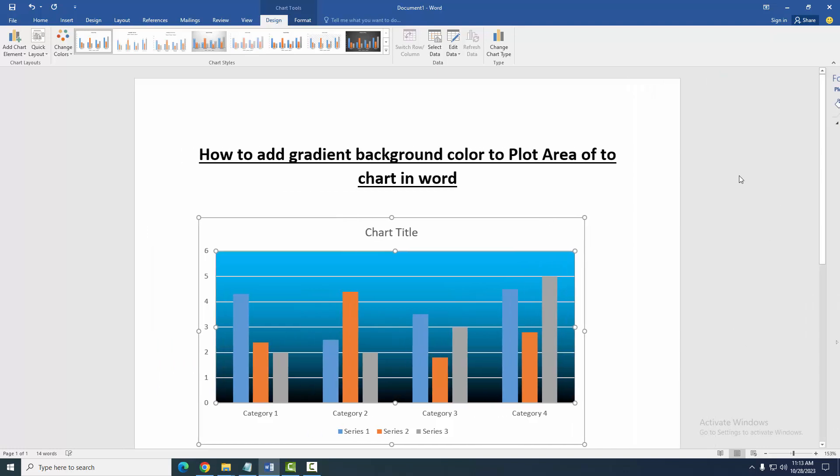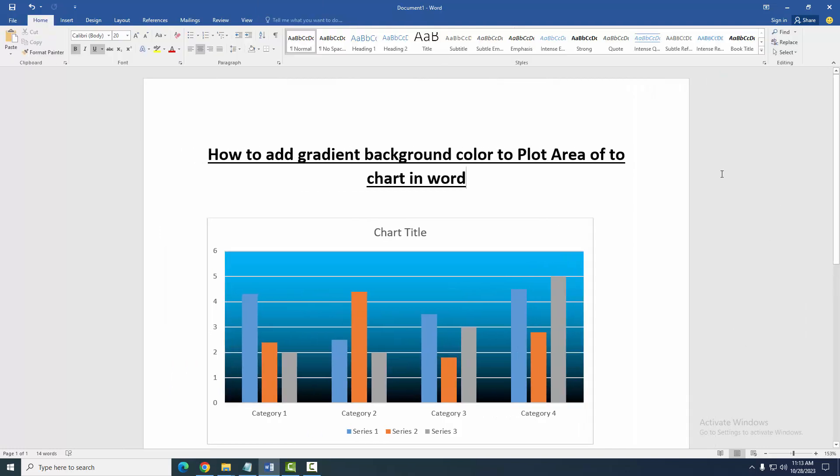Then close the window. Now we can see here we added gradient background color to the plot area of this chart very easily. I hope you enjoyed the video. Please like, comment, share, and subscribe to my channel. Thanks for watching!